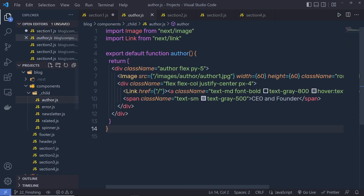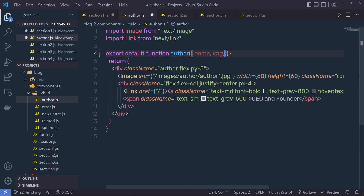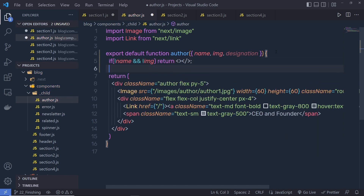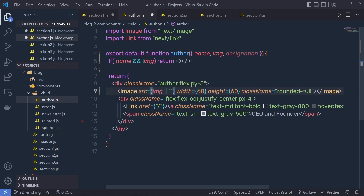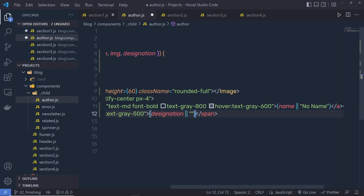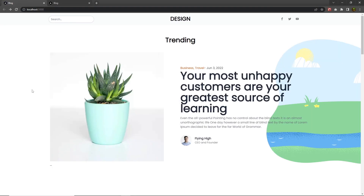Inside the author component I destructure name, img, and designation. Just outside that, I add a conditional: if we don't have name and if we don't have image, return nothing. If we do have name and image, I specify the image, the name, and then the designation. Back in the browser, I can see the author appearing as a response inside the first section.